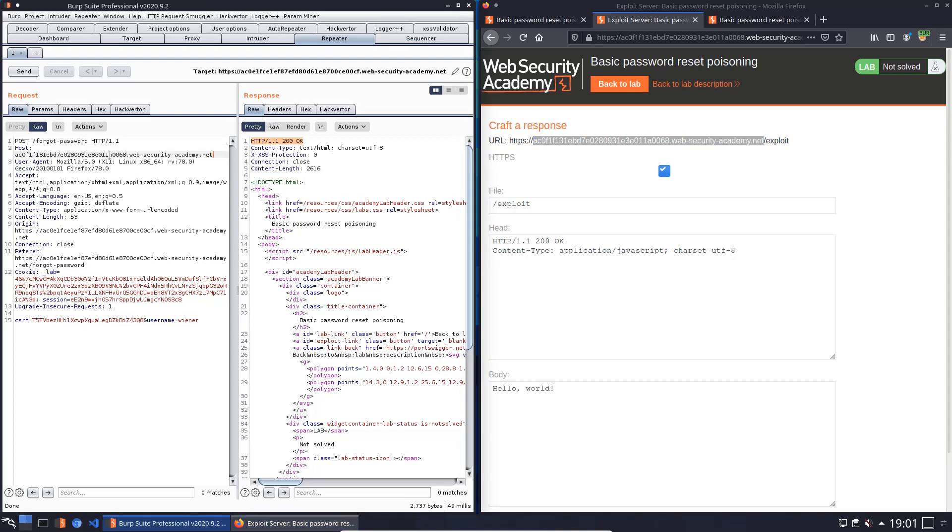We will change the username to Carlos and we will send the request again.